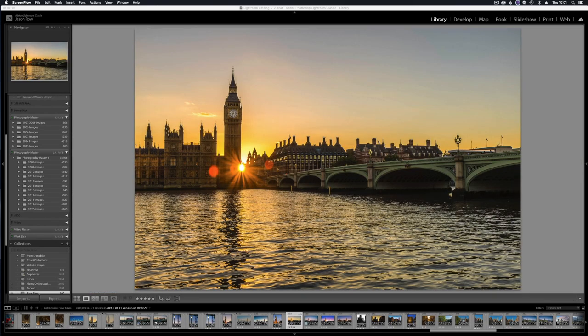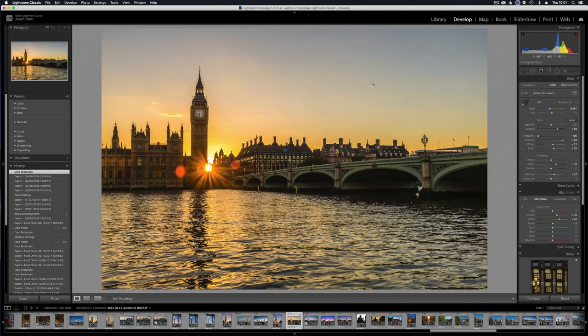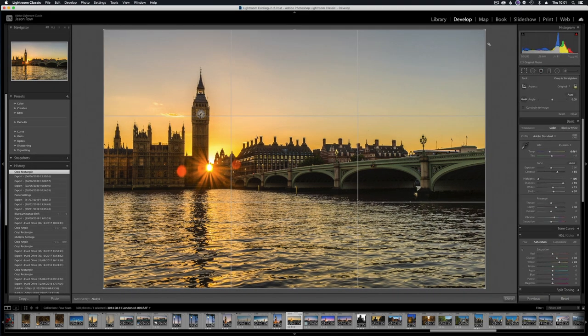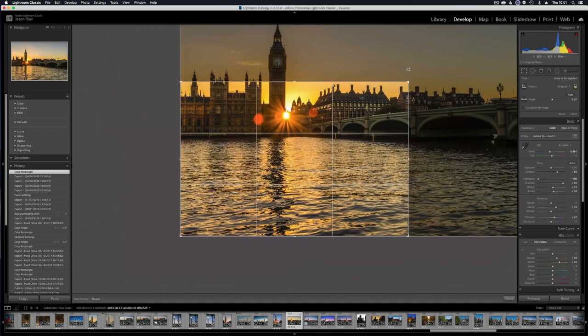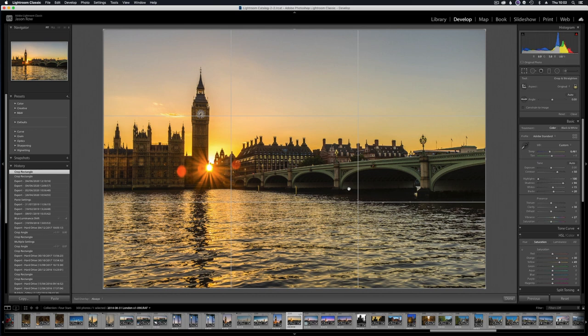The second hack we're going to look at today is changing your crop overlay. Many of you need to crop your images and you may be aware that you can put up an overlay that helps guide you when you're cropping that image. But there are actually several different variations of that overlay, all based around common compositional rules. If we go over to the develop module, to change the crop overlay we need to be in the cropping tool. We'll select that and we currently have the thirds overlay selected.